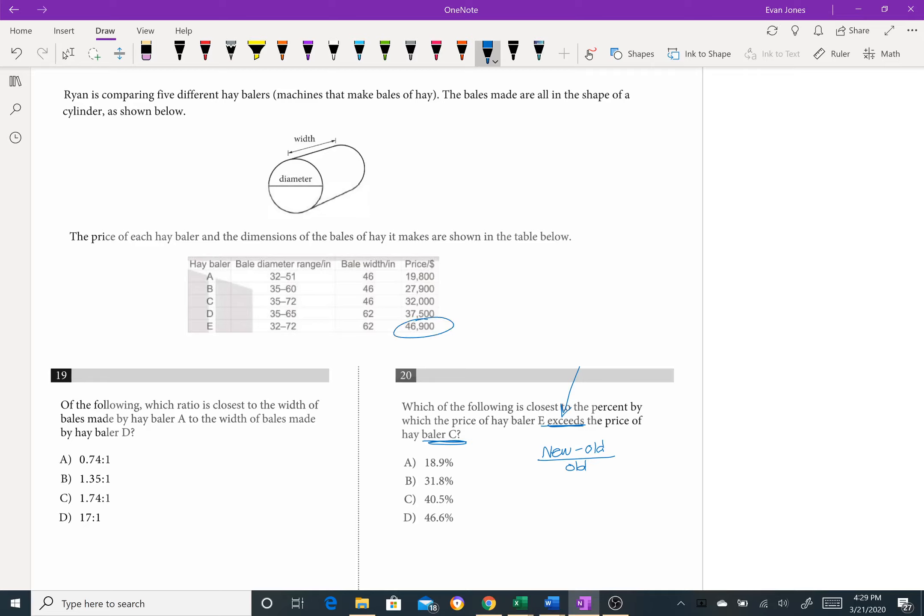Hay baler e is 46,900 and hay baler c is 32,000. Because they ask for what percent more, the 46,900 must be our new minus 32,000 all over 32,000. And if we just type that in the calculator real quick.